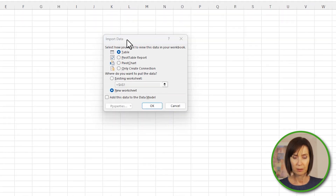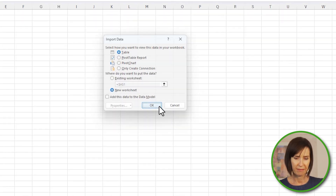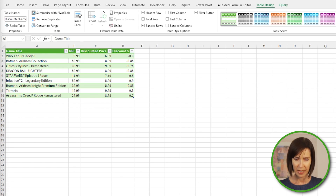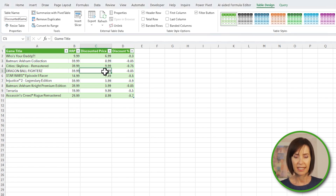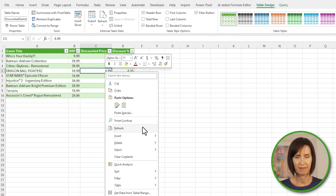I'll load it to a table on a new worksheet. And now each week I can get an update by right clicking the table and selecting Refresh. Pretty cool, but even cooler is the next new feature we're going to look at, which uses AI to identify data on a page based on some examples we give it.